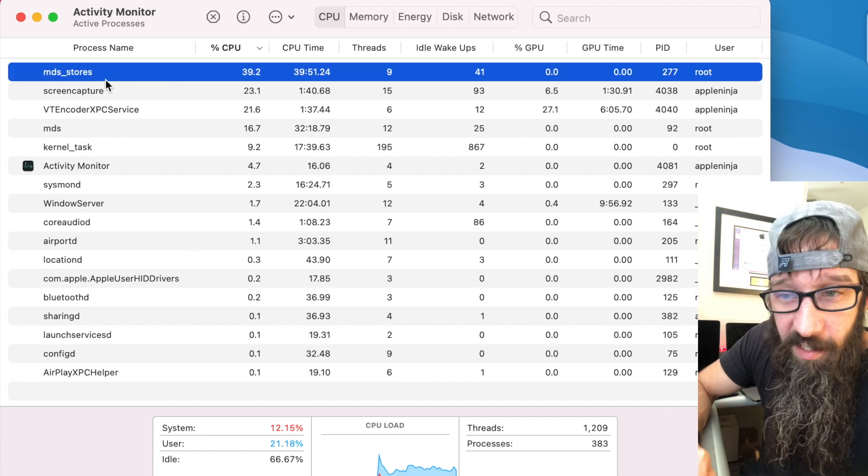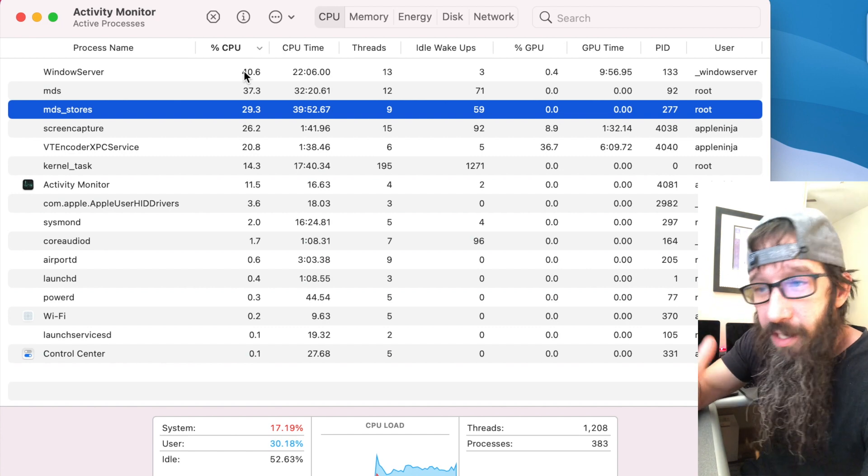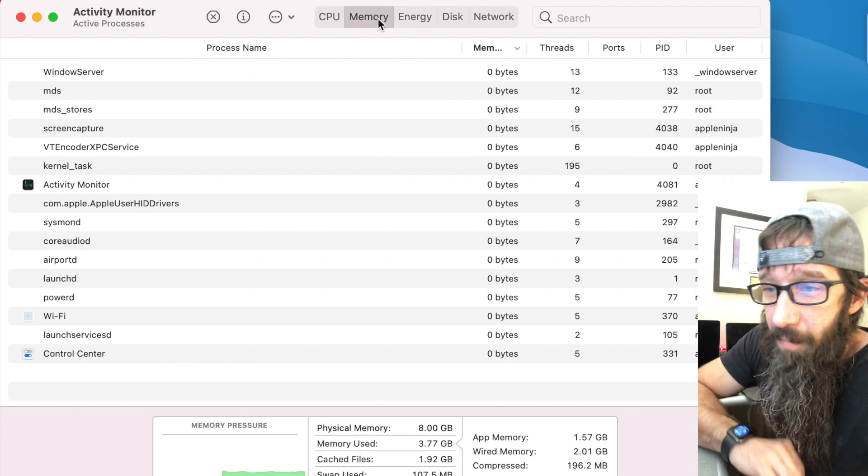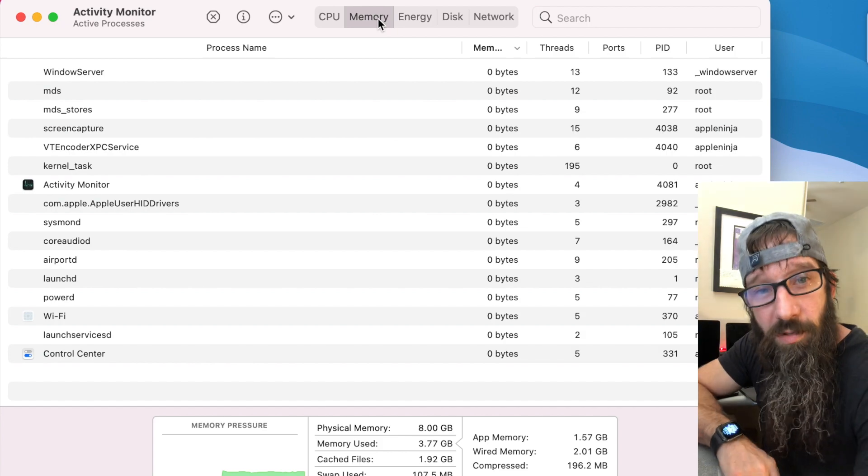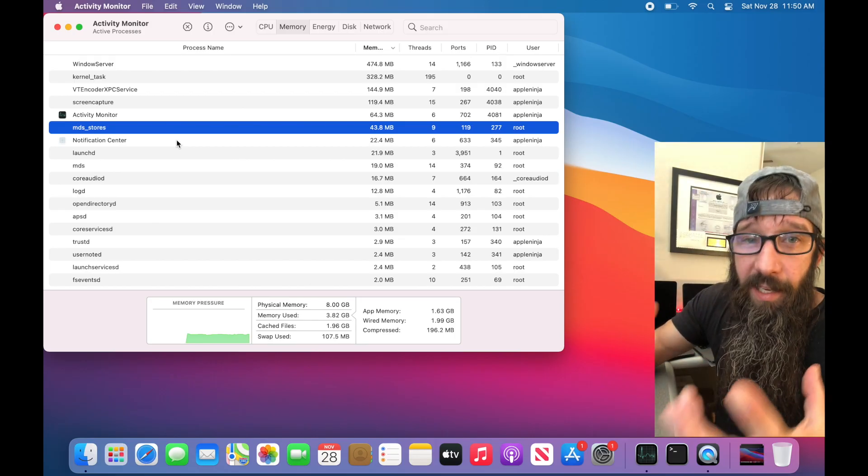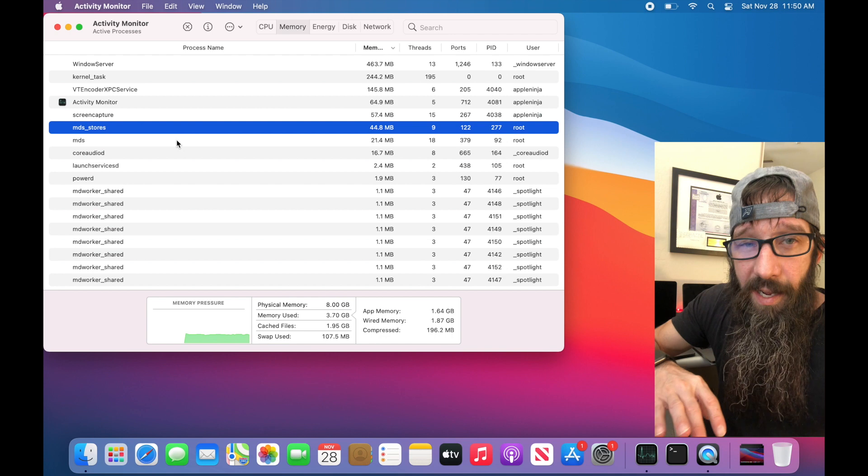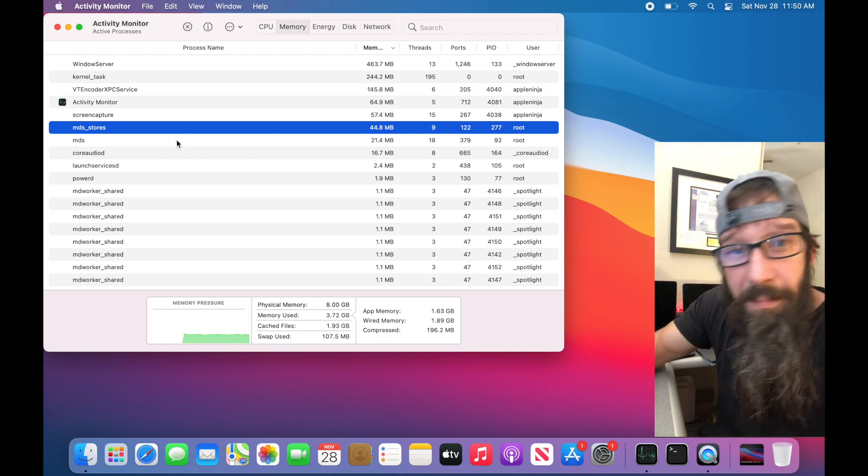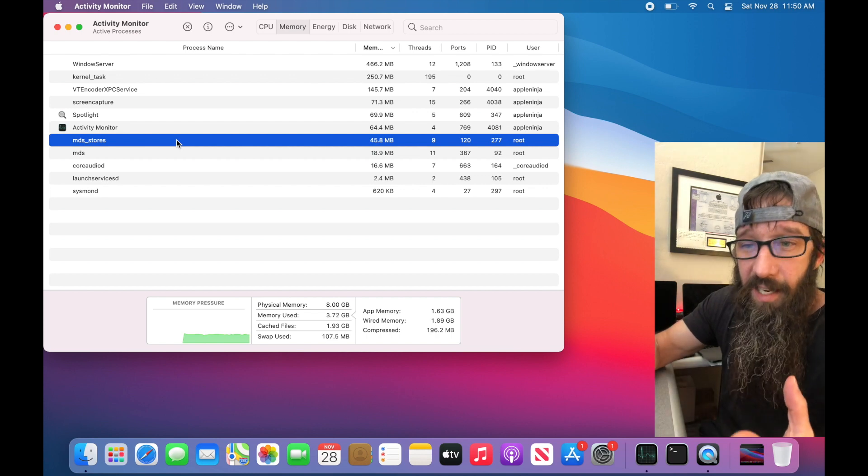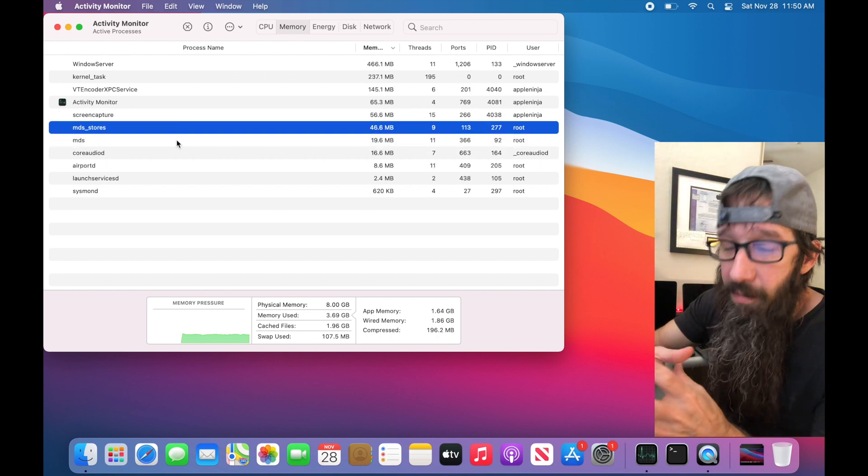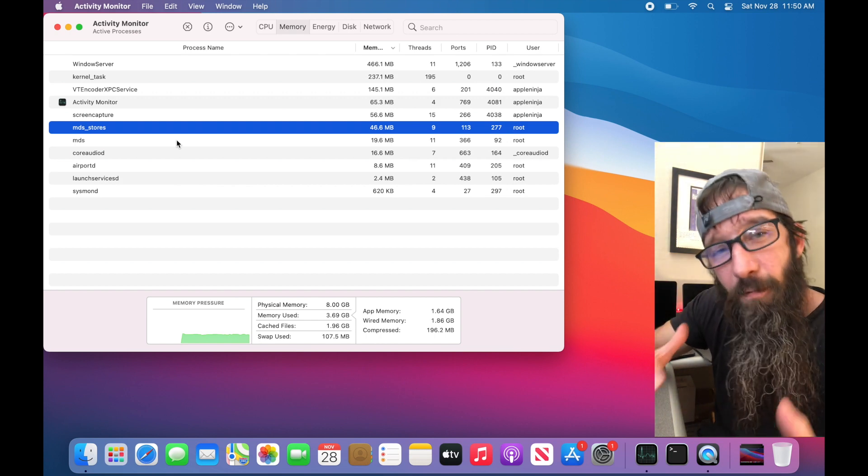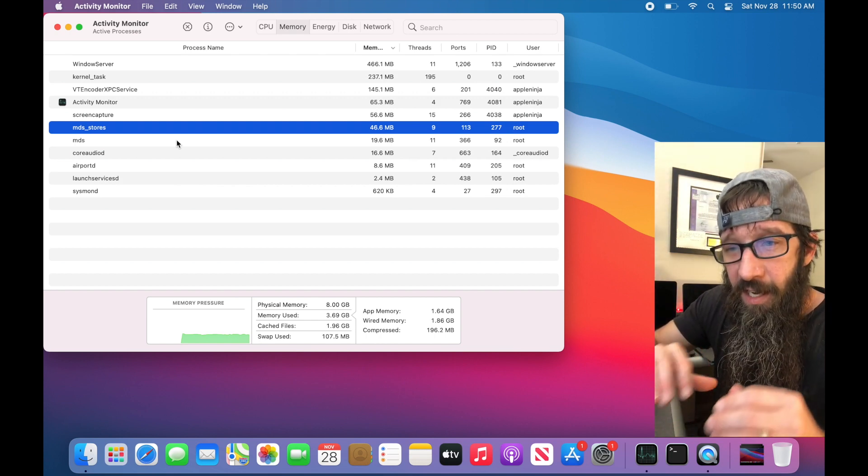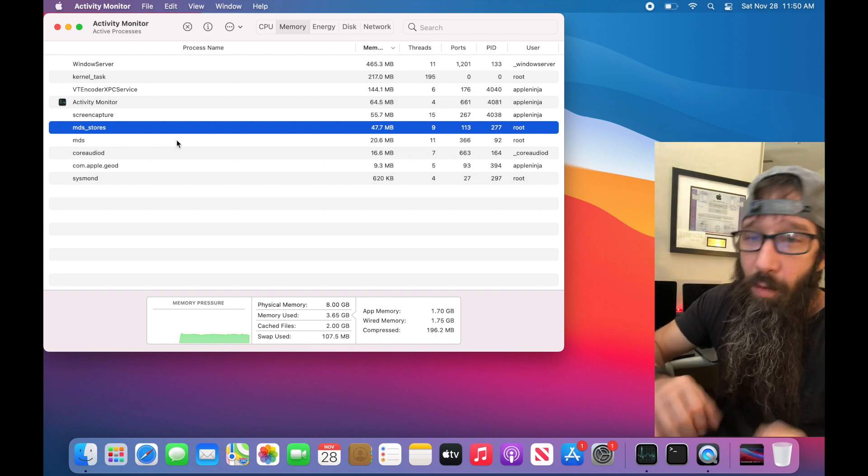It could be Spotlight, it could be something else. Just look in here, see which one is causing major CPU spikages, and also you can click on Memory, see if anything's using abnormal amounts of memory. So make sure to leave your Mac if it is doing the Spotlight index. It does take one, two, maybe three days if you've got a lot of data to index all of that stuff.